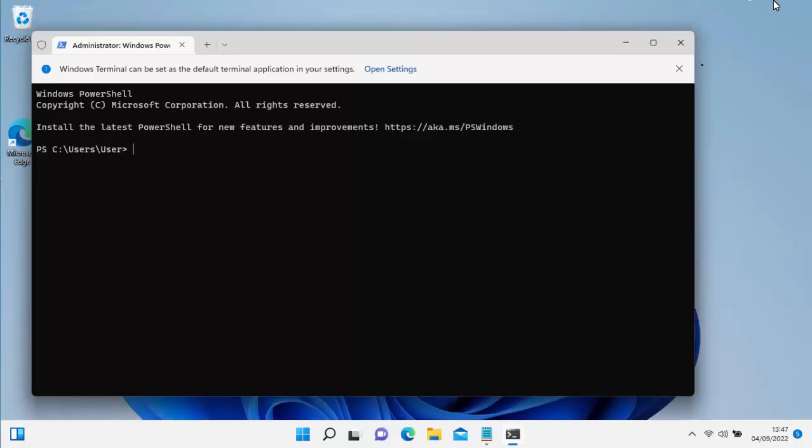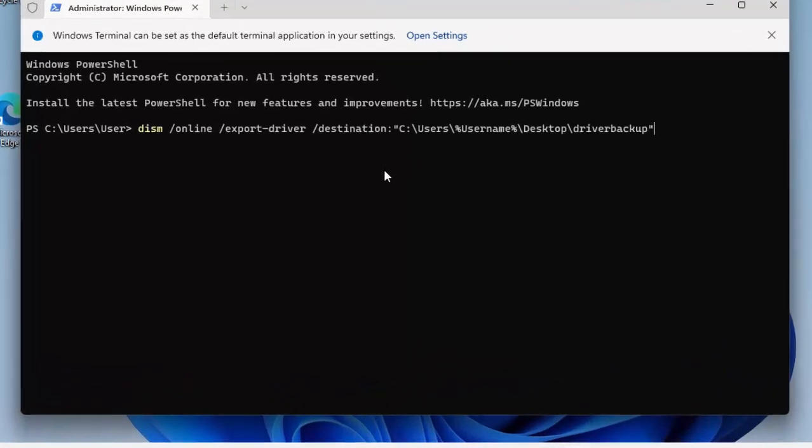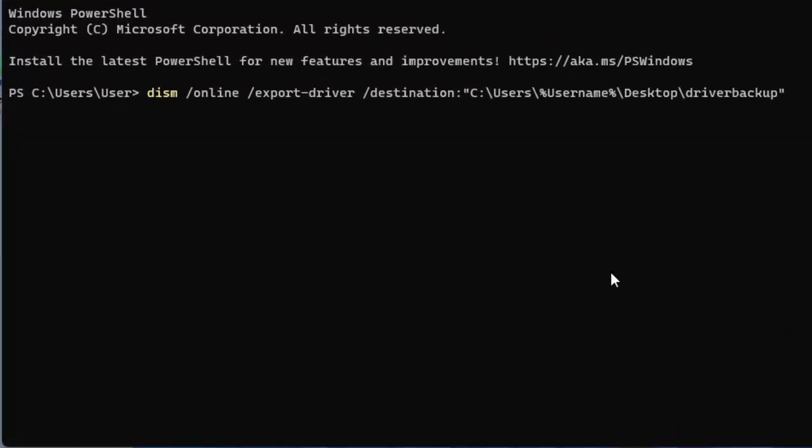All you need to do now is just type in the box there, just as I've got it shown on the screen: DISM space /online space /export-driver space /destination:"C:\Users\%username%\Desktop\driverbackup". That's driver backup all one word, no spaces, and all in lowercase, then close speech marks.